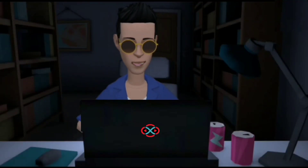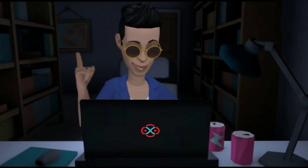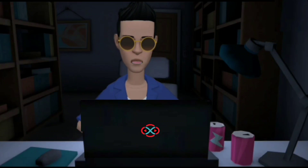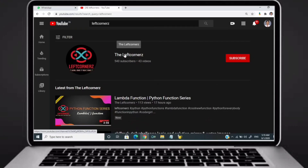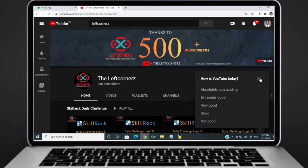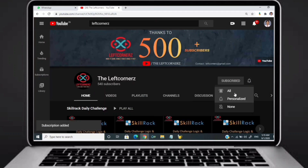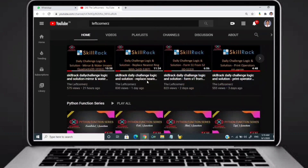Hey guys, welcome to our YouTube channel. Today we are going to solve our daily coding challenge using Python programming language. Before going to the logic, if you didn't subscribe to our channel then subscribe right now and make our work more meaningful.